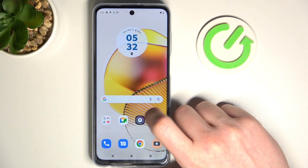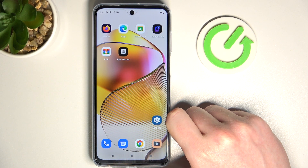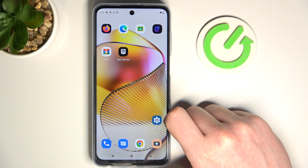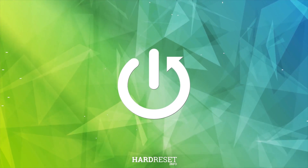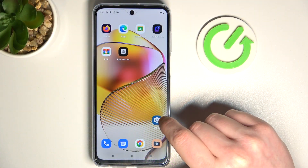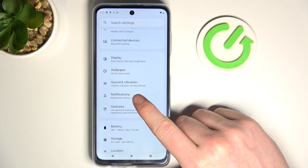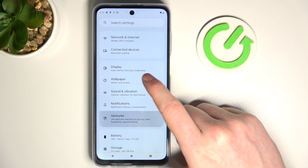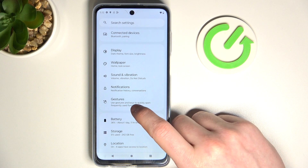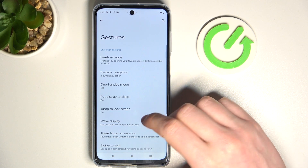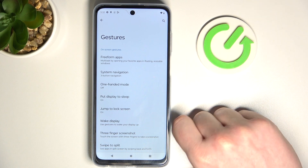Hello, in this video we're going to check how all gestures and motions work in Motorola Moto G73. To do this we'll need to open our settings, find the gestures — it should be right here in the display, wallpaper, sound, vibration, notification — tap it and inside we can find all of the gestures and motions. Now let's check how they work.